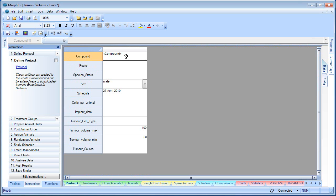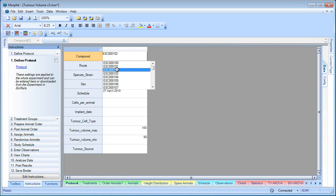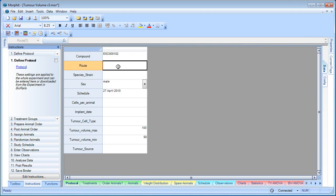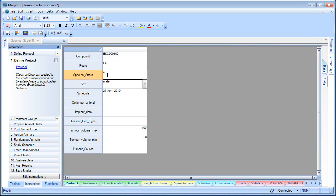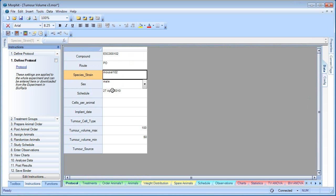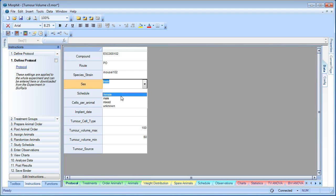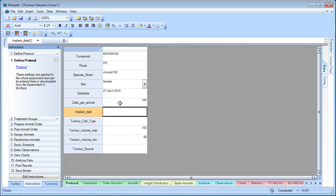Let's set up the protocol. I've selected a compound, the route of administration, the species and strain, and sex. All these dictionaries are populated from BioRails, which we've already connected to.